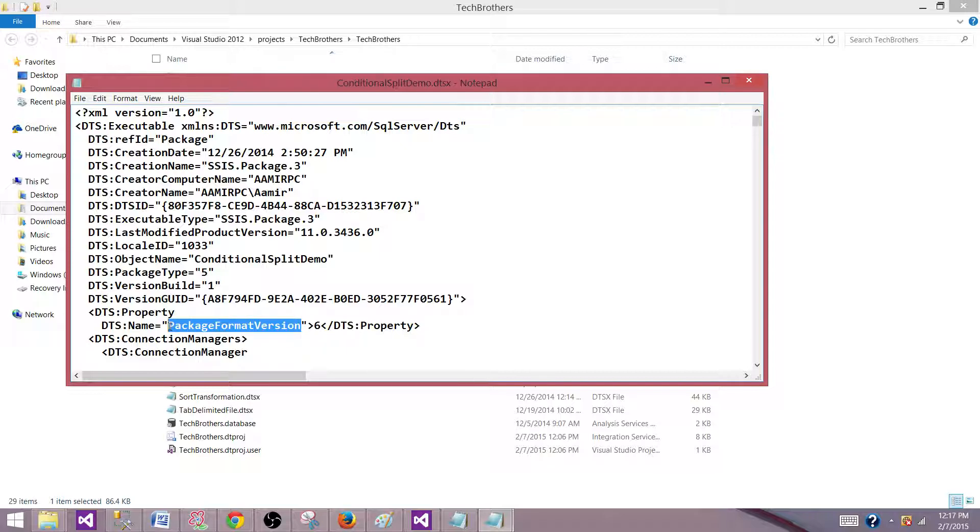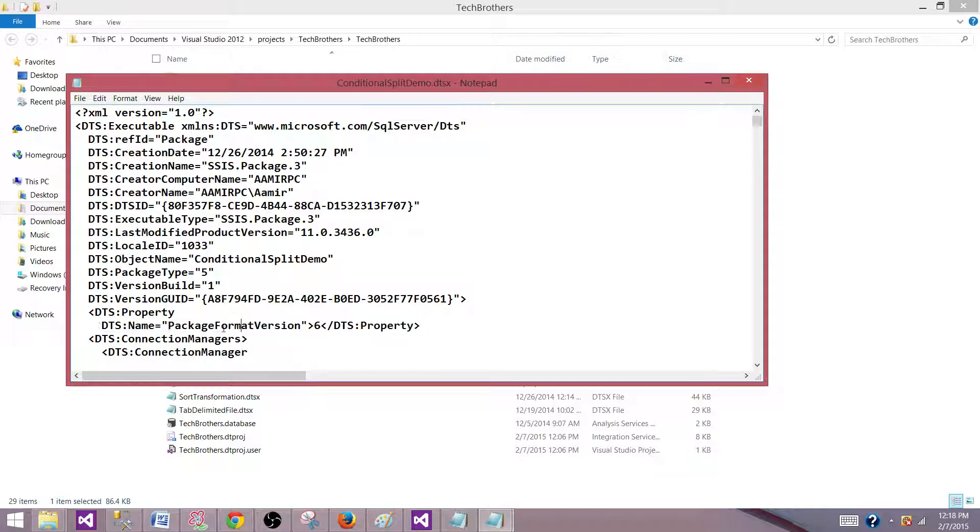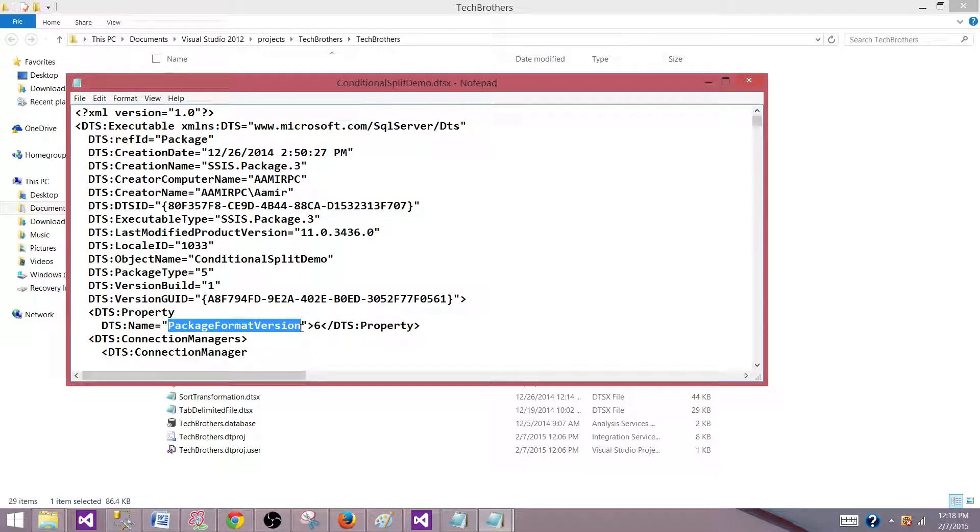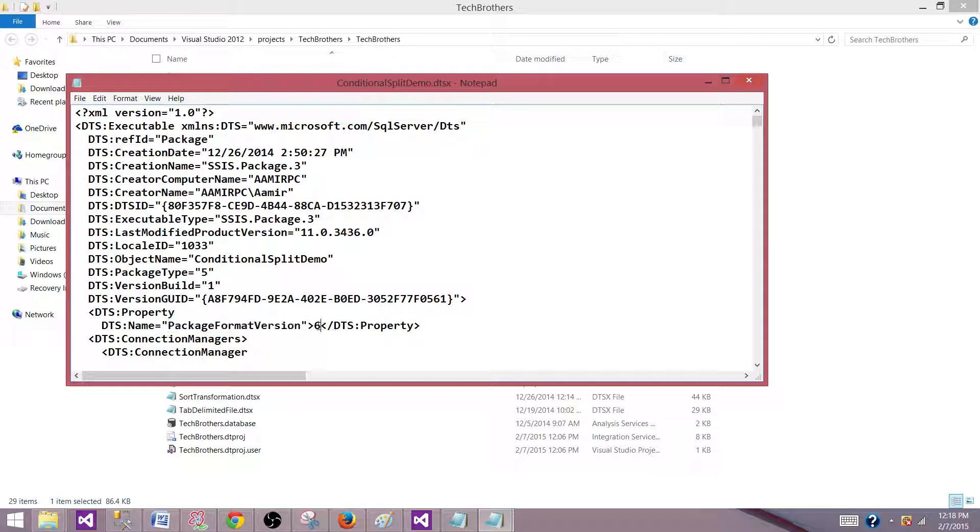If you are using SSIS 2008, then you will see three here. And if you are using SSIS 2012, you will see SSIS package format version 6. So that's how you can tell.